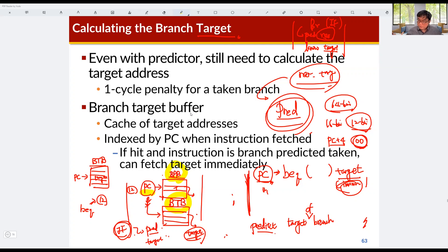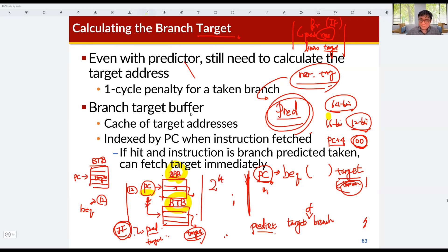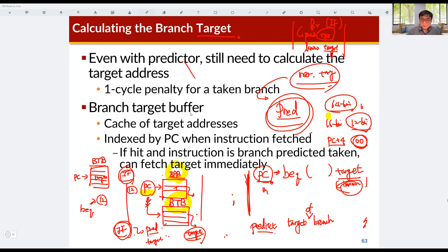We do not use the entire bits of the program counter because it is very large. We just use part of the program counter, such as 12 bits. So if the width of the program counter is 64 bits, then the branch predictor buffer would have 2^64 entries, which is impossible to implement. Using partial bits, we can reduce the number of entries in the branch prediction buffer and branch target buffer.